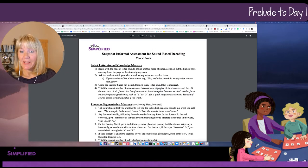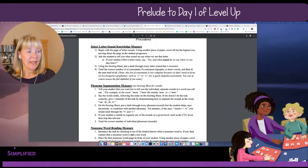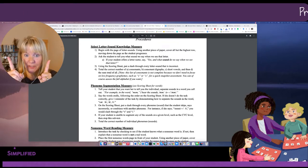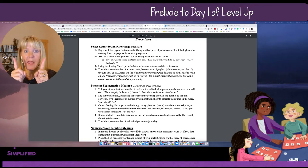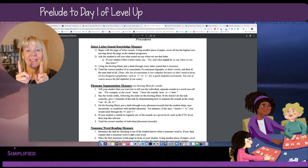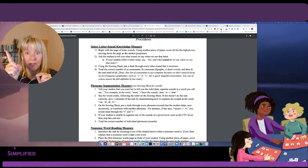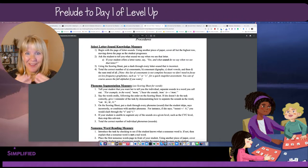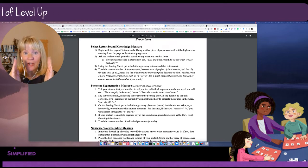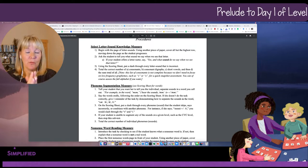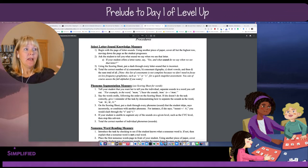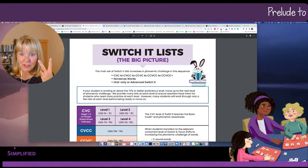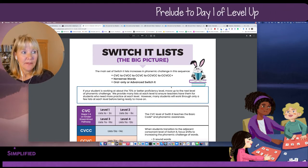Letter sound knowledge and phonemic segmentation will particularly help you as we get into this challenge. You'll learn how powerful SwitchIt is for those two skills — letter sound knowledge, phonemic segmentation, and even phonemic manipulation. I'll show you how to make diagnostic decisions based on where your students are performing with their letter sound knowledge and phonemic segmentation. If you know where your kids are now, that's a good baseline and will help you figure out where to put them in the SwitchIt lists.